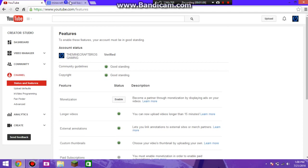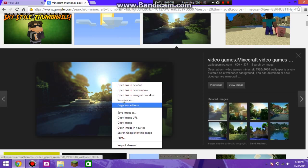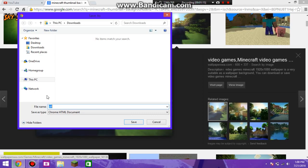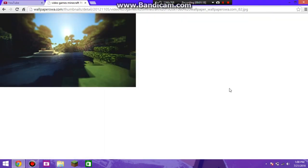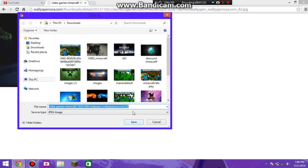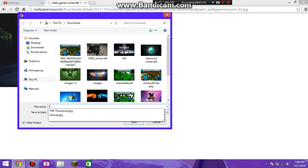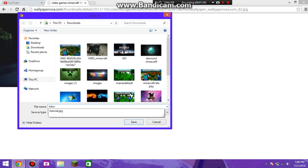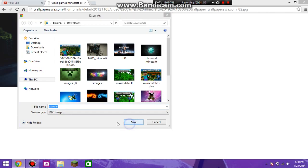Now we're going to save the image. That's what you don't want — you don't want the URL. What you want to do is click on the image and then save the image as, and we're just going to name it tutorial.jpg.